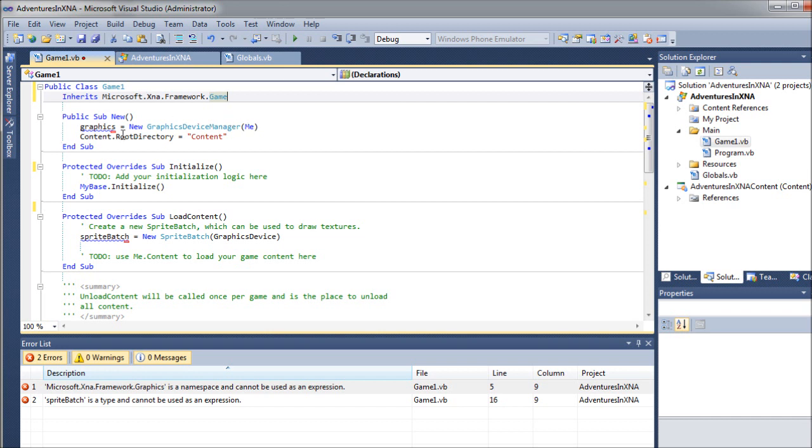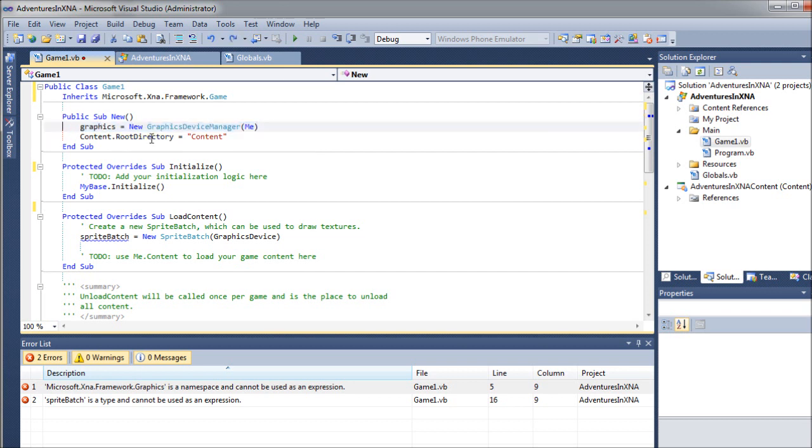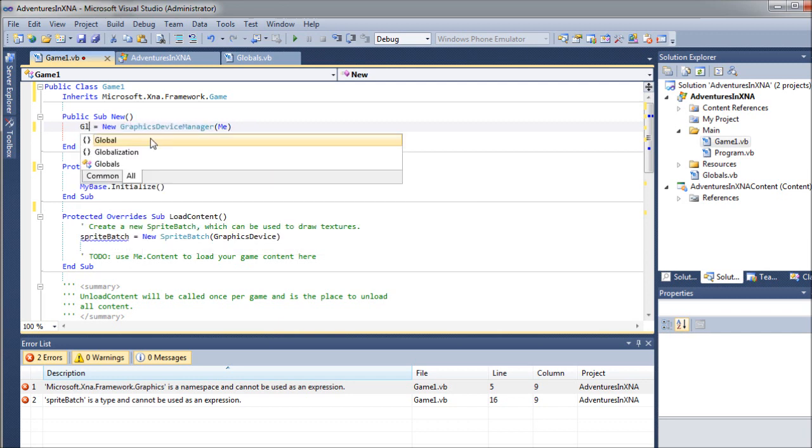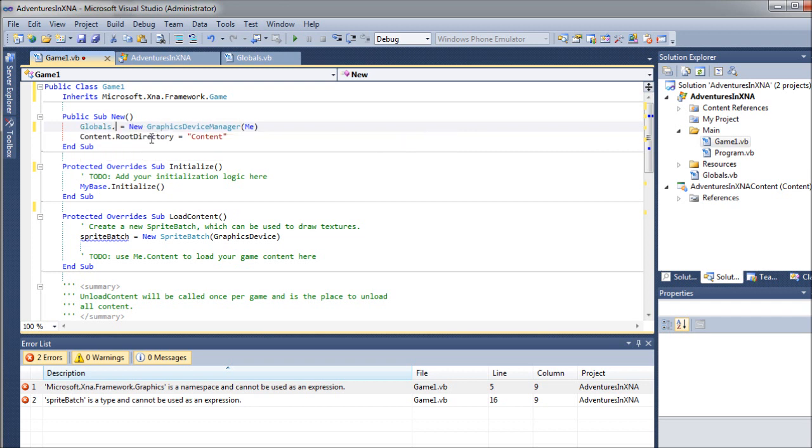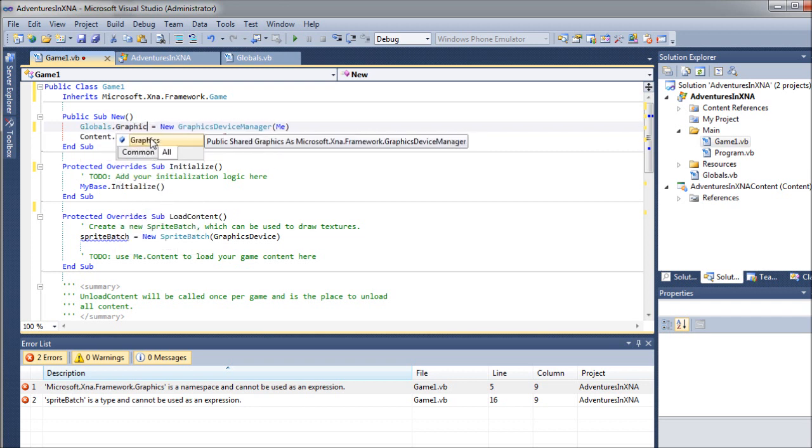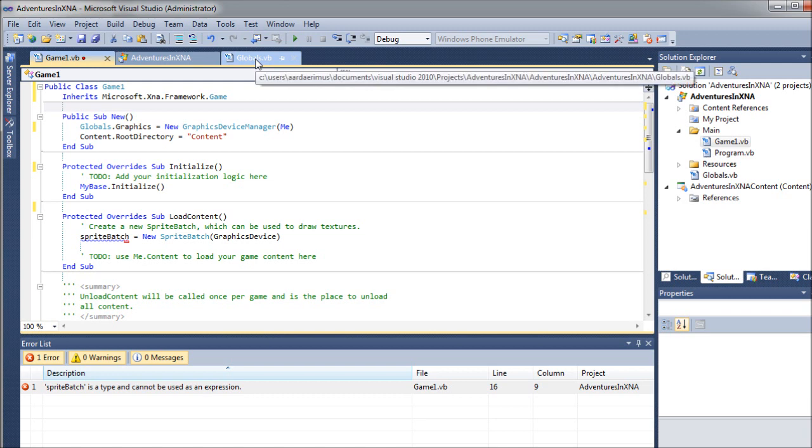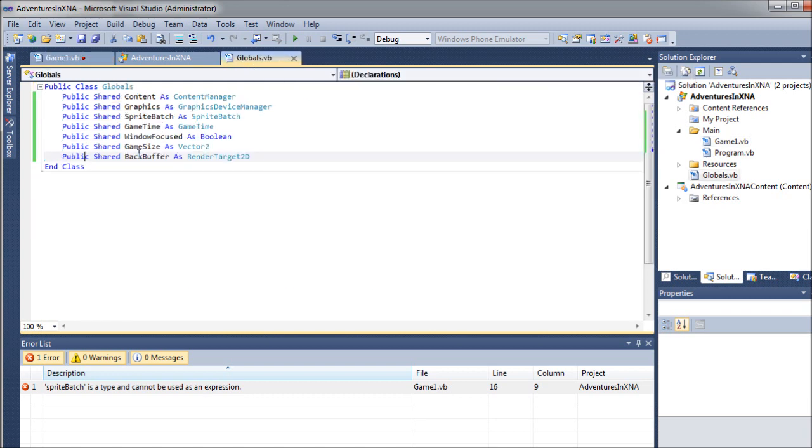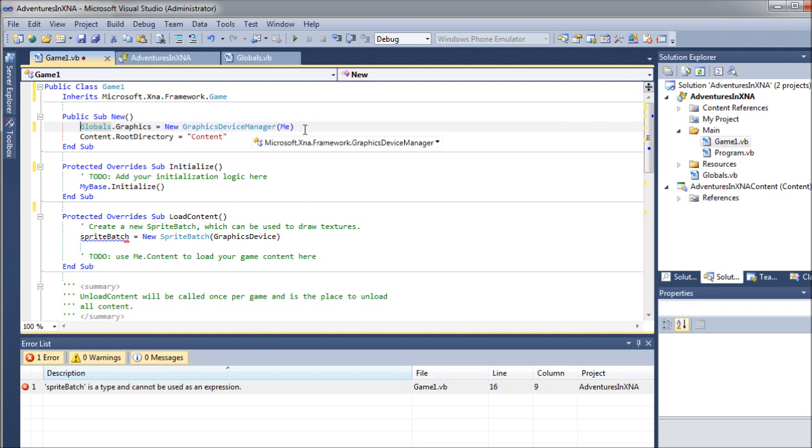And we can clear out this as well. And what we will do here is actually, probably shouldn't clear it out. What we'll do is use our own graphics object that we created in our globals. So what I'm going to do is type in globals.graphics. So what I've done is I've referenced our globals class that we created and the graphics object in that class. So now it is generating a new graphics device manager for the game.